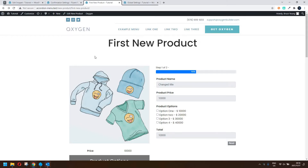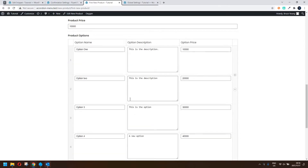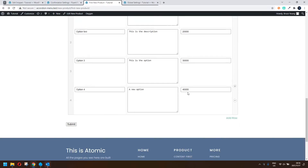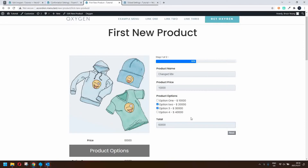In the previous video we had a look at how to create a form where you could update the fields using advanced custom fields, and in this case a repeater, which then updates the product options and totals the product price. That would then be included in an email, but no payment was part of that transaction. In this video we'll have a look at how we can add the transaction side to that.